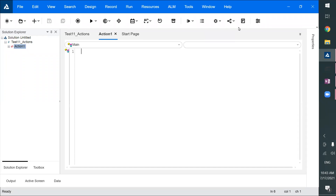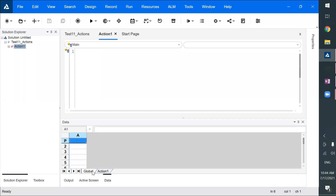In automation we have a concept called data driving, where we can run tests with multiple sets of data. The data can be inside the automation tool or you can take data externally from Excel sheets, from a database, or from anywhere. But when it comes to UFT, to understand data driving, first you need to understand the concept of actions. There are two sheets created by default — as many actions as there are, that many action sheets will be created — and the global sheet represents the test.